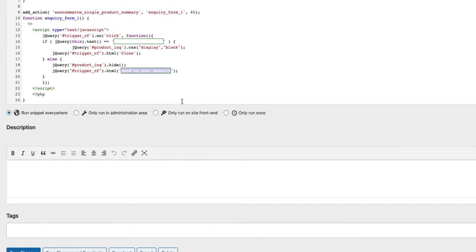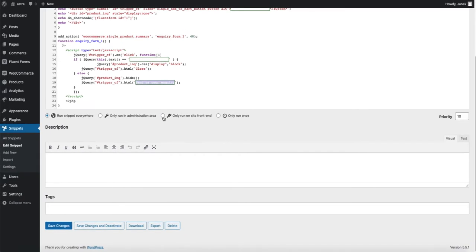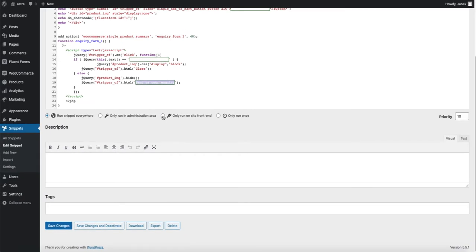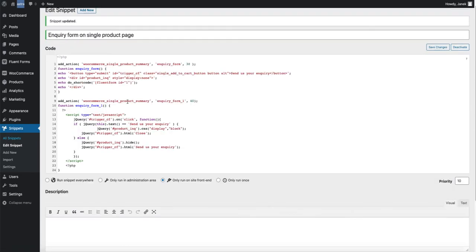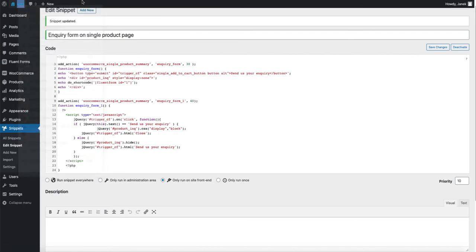If all is set up, then just mark this selection here. Only run this code on site frontend. And now save.